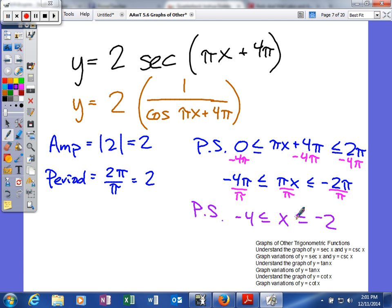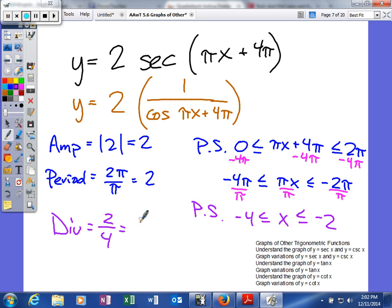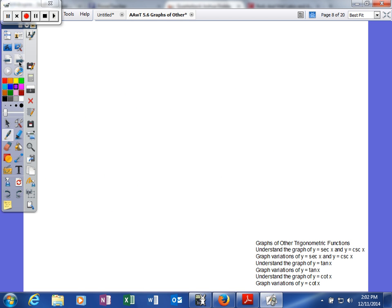A quick check: the distance between where we start and where we end has to equal the period, which is 2. Negative 4 plus 2 is negative 2, so it checks out. The last thing we need to calculate is our divisions — to find our divisions, take your period and divide it by 4. We get one half. So we've found all the information we need and now we just need to graph it.